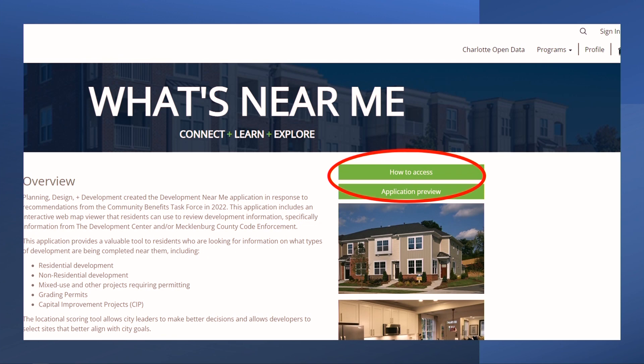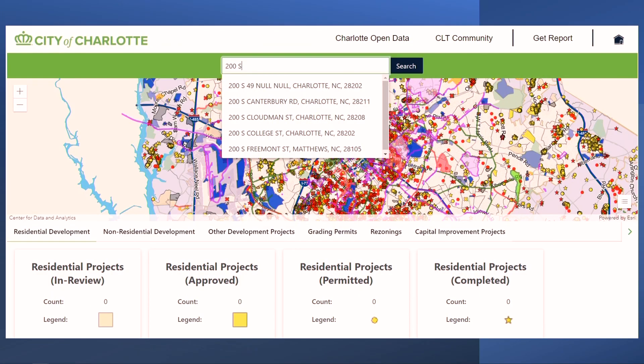To get started, click the How to Access link at the top right of the page to access the application. The application map will open.